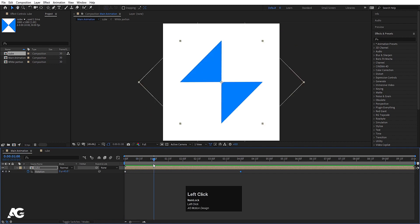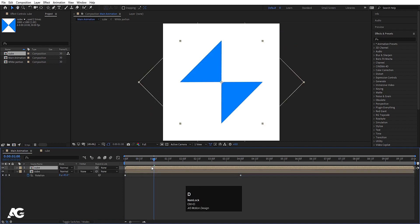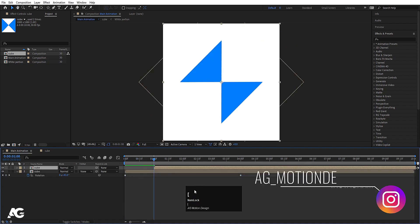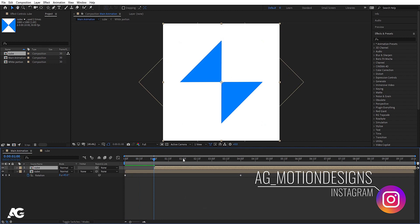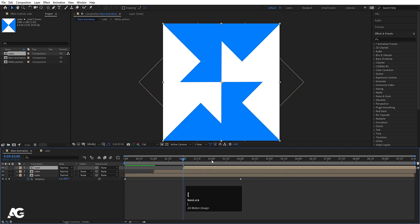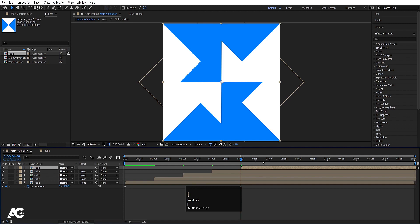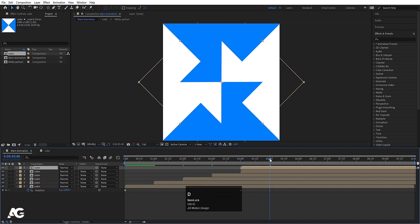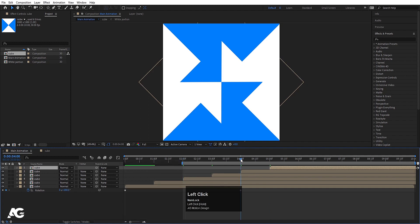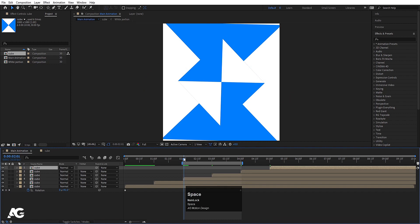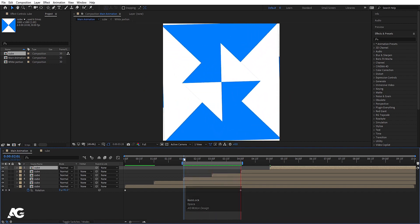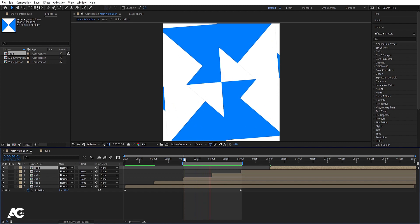Go to around one second, select the cube, hit Ctrl+D and move it over. Go to around two seconds, hit Ctrl+D and move it. Repeat at three seconds, four seconds, and five seconds — each time hitting Ctrl+D and repositioning. Then go to two seconds, hit B, go to four seconds, and hit N to set the work area. Between two and four seconds we get this looping animation.